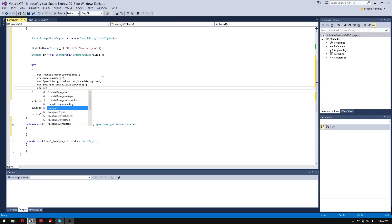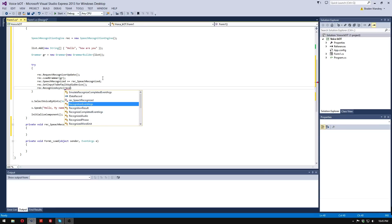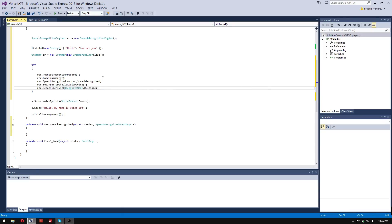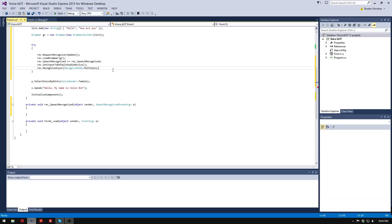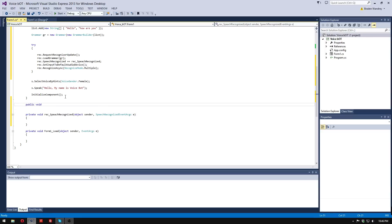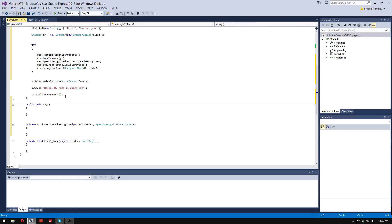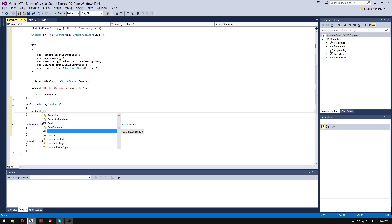The last thing is rec.RecognizeAsync with RecognizeMode.Multiple — basically what that does is let it reset after you say something so you can say something again. That is mostly the hard part. What I like to do up here is a public void say() method — I use 'h' as the parameter because it's the easiest key to press.